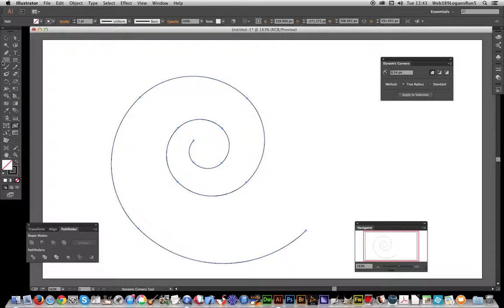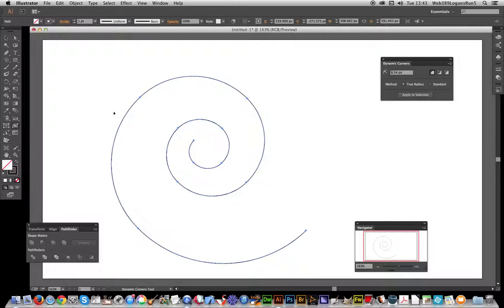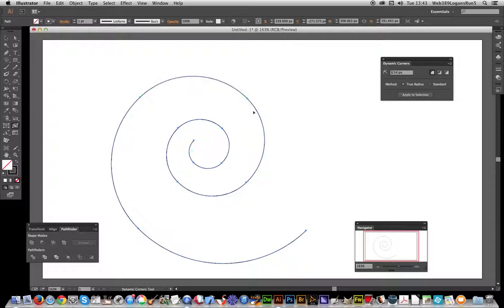Turn it into a square spiral. Now I'm going to go over to the dynamic corners tool and you'll notice that it actually recognizes the corners for the spiral, these different segments here.